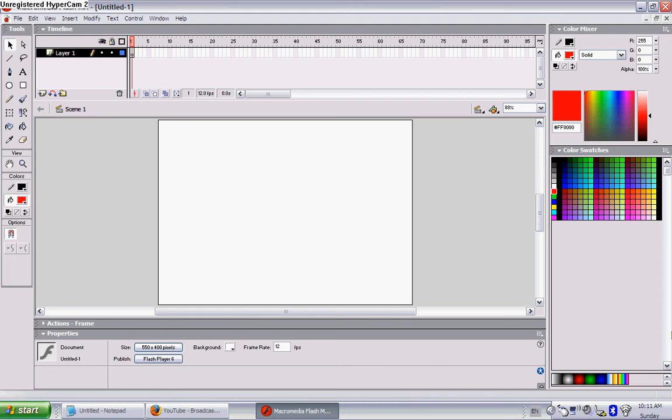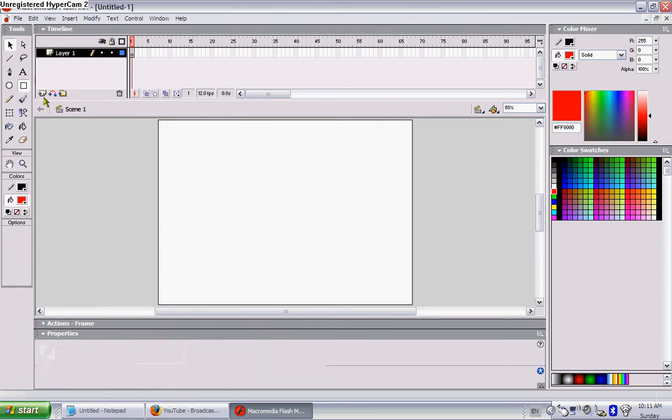Today I'm going to show you how to make a very simple platform game. Okay, first you would like to make your ground or something. I'm just going to grab the square thing.